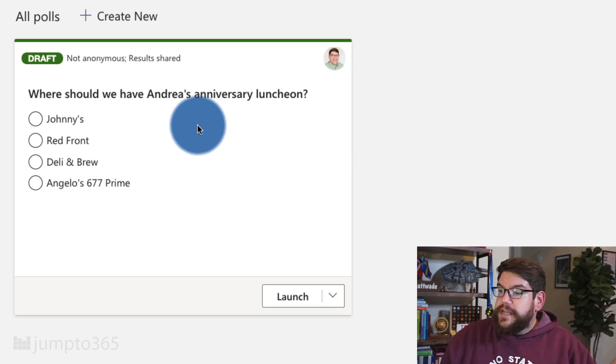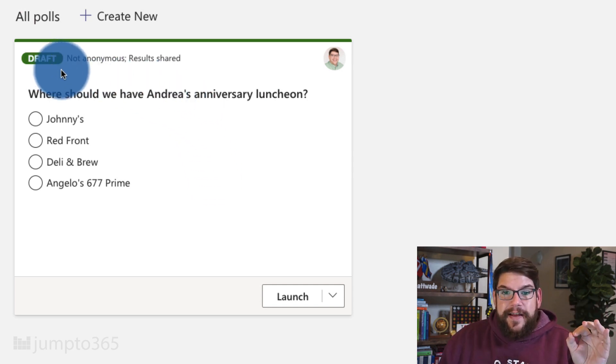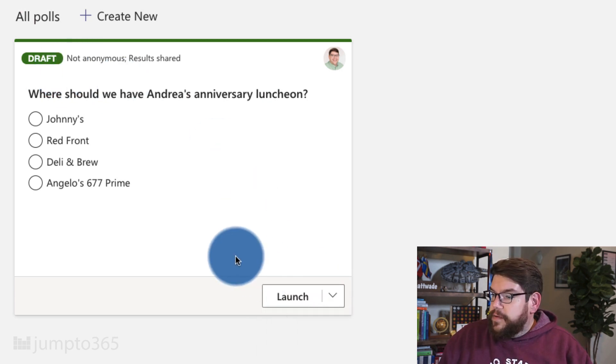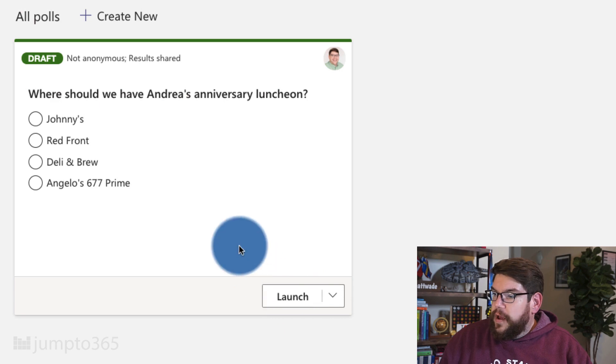Now you can see the poll is in a draft state. I actually have to launch it for it to be available. I can edit it or delete it. I can launch it before the meeting, but that doesn't really make sense — I want it to pop up during the meeting so everybody sees it. It doesn't happen until I press launch, so I'll do that during the meeting itself and say, 'Hey, let's everybody vote on where we're having Andrea's anniversary luncheon.'